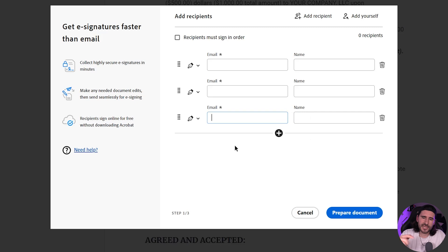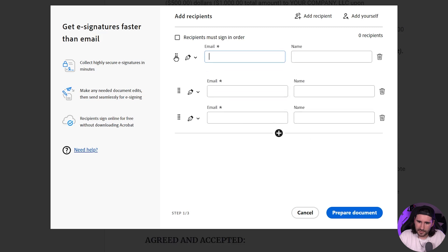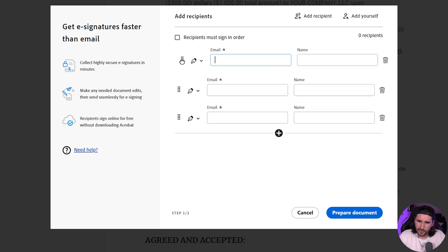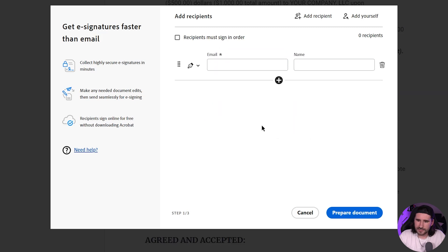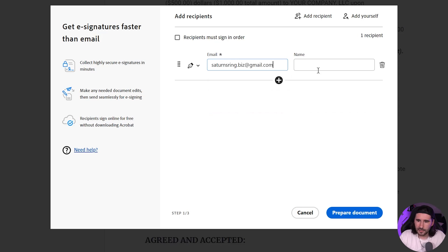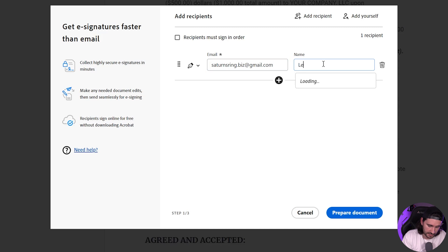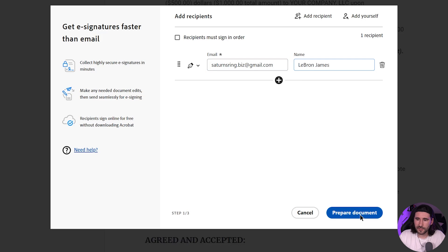And then if you need to change the order for any reason, you can go over to these eight little dots and you can click and drag and you can move the order like that. I'm going to go ahead and delete these because it's just one person. And I'm going to put the email of my client. So in this case, it is LeBron James. Little old LeBron James, not the famous NBA player. And we're going to do Prepare Document.